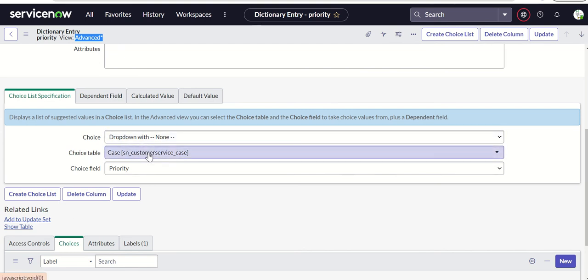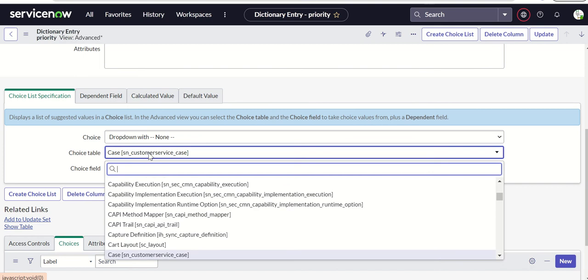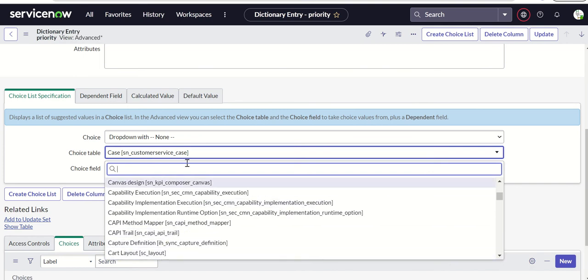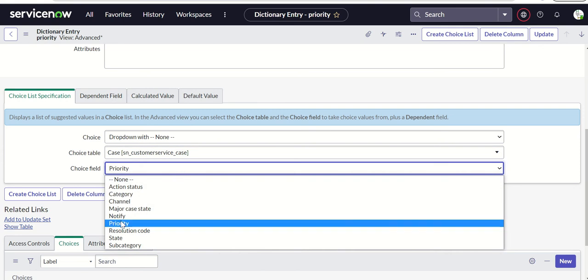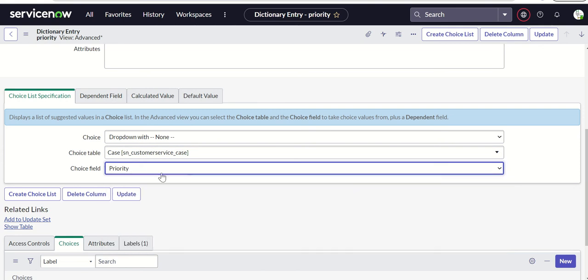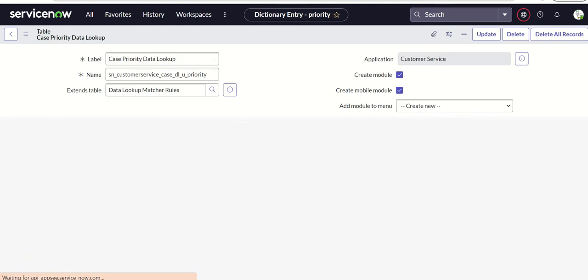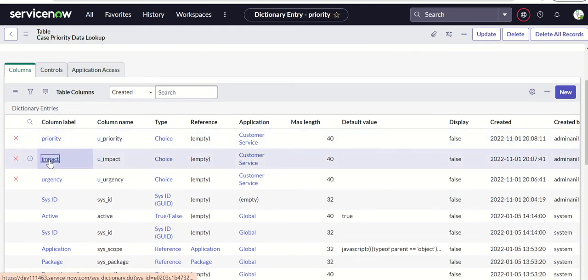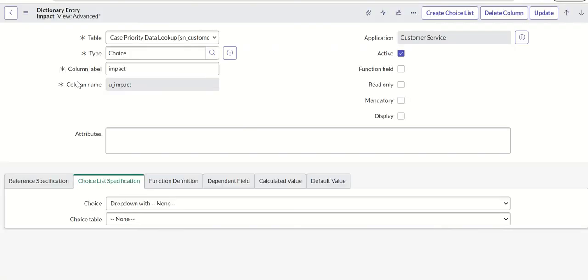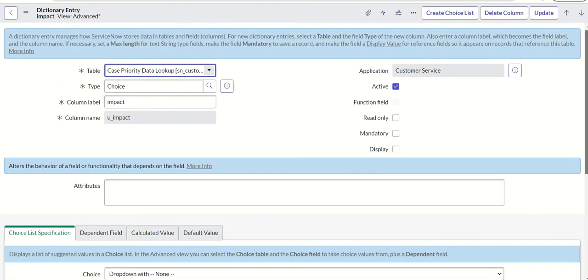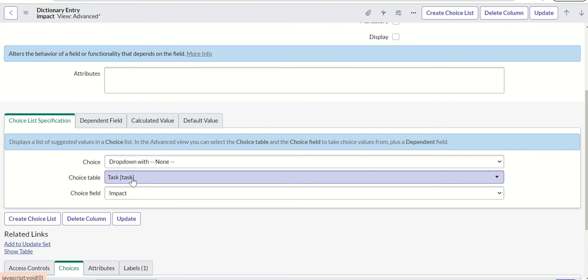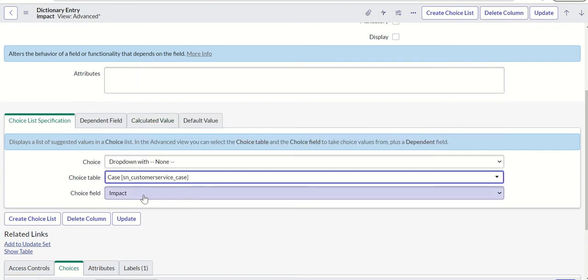Then you select either case or task. For priority, you should be able to see the choice table as 'case'. If you select case and see priority as a column, you can use it. If you don't see it, you can use the task table instead. Set choice table, choice field, and leave the choice dropdown with 'none'. For impact, you also need to be in advanced view. When we selected 'case', impact was not available, so we select 'task' instead.